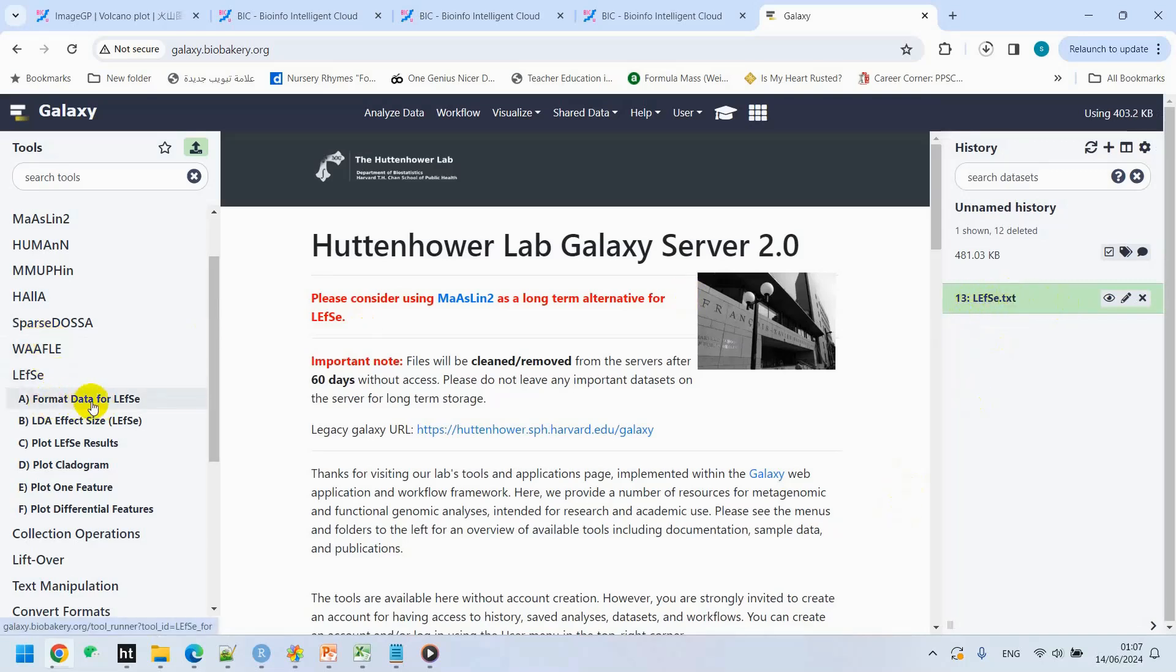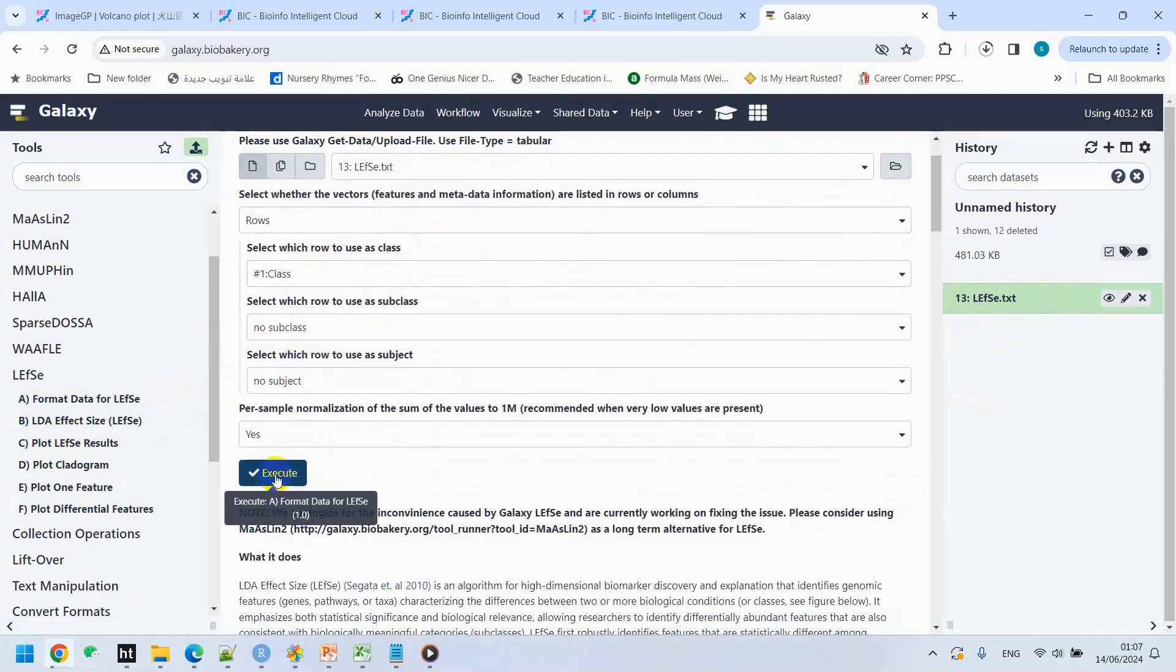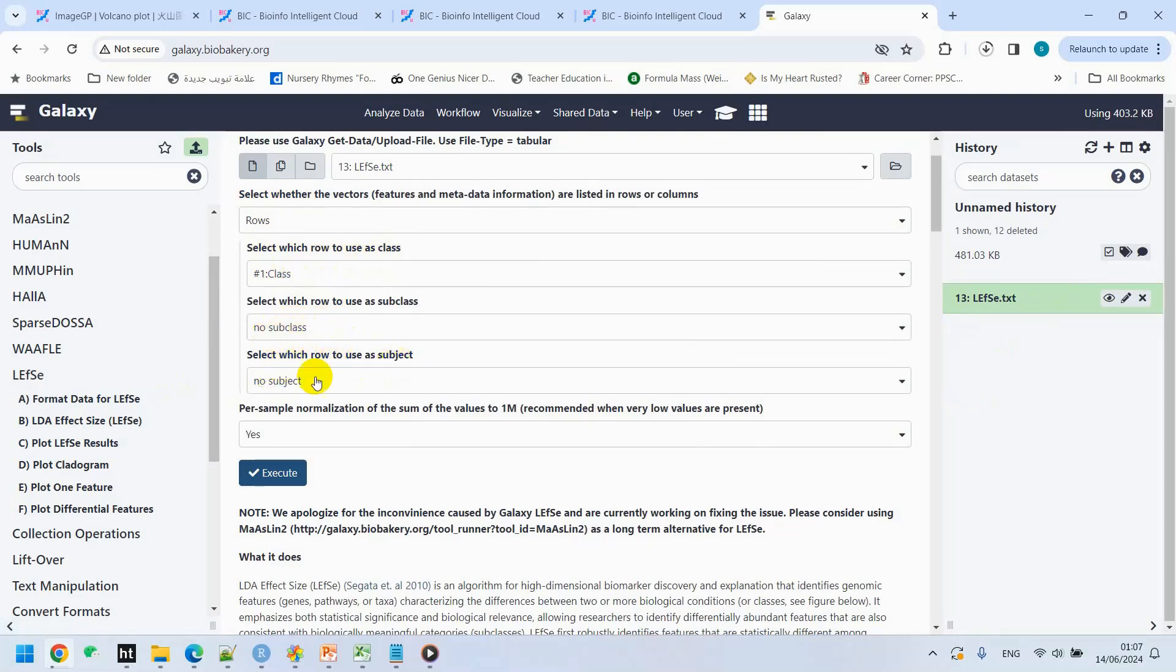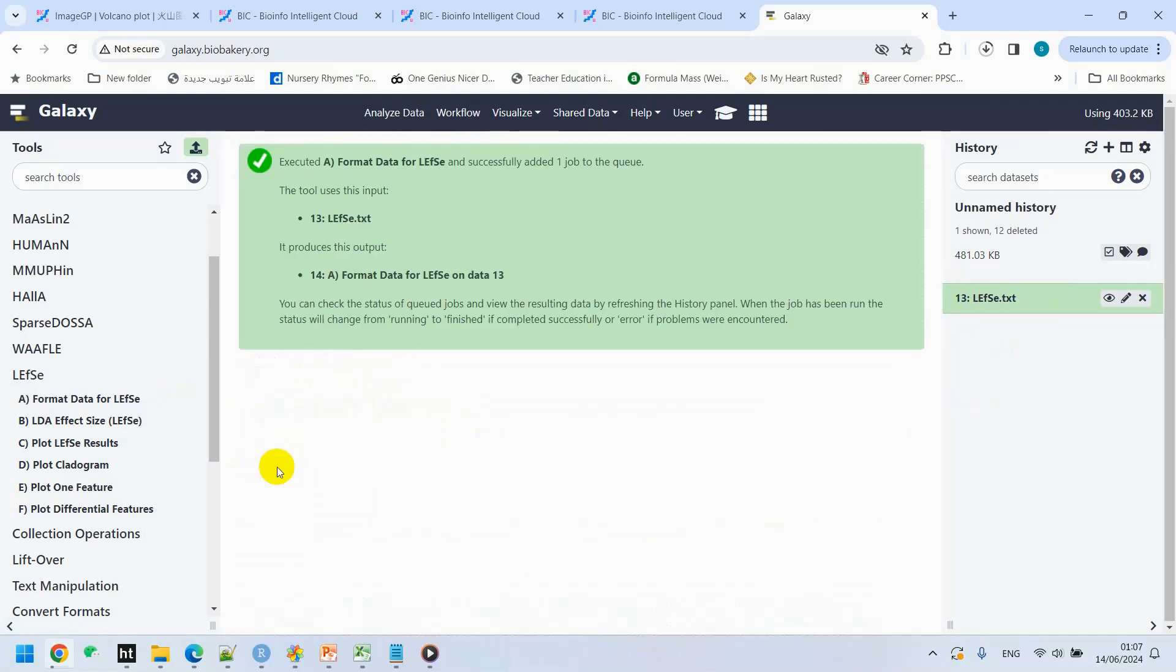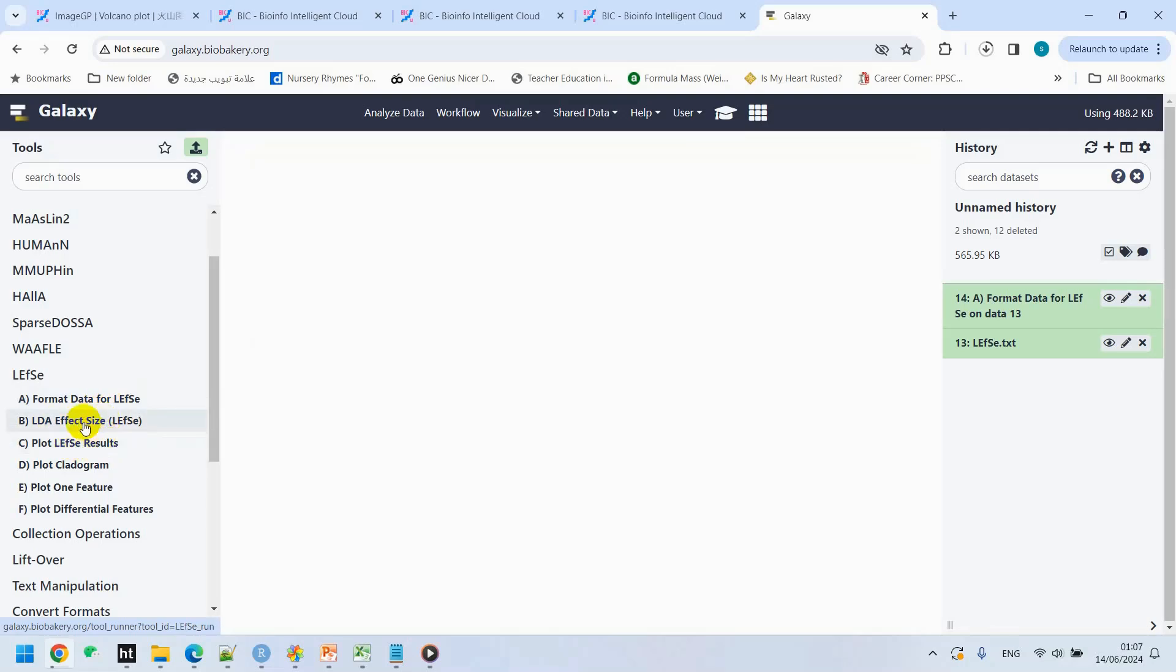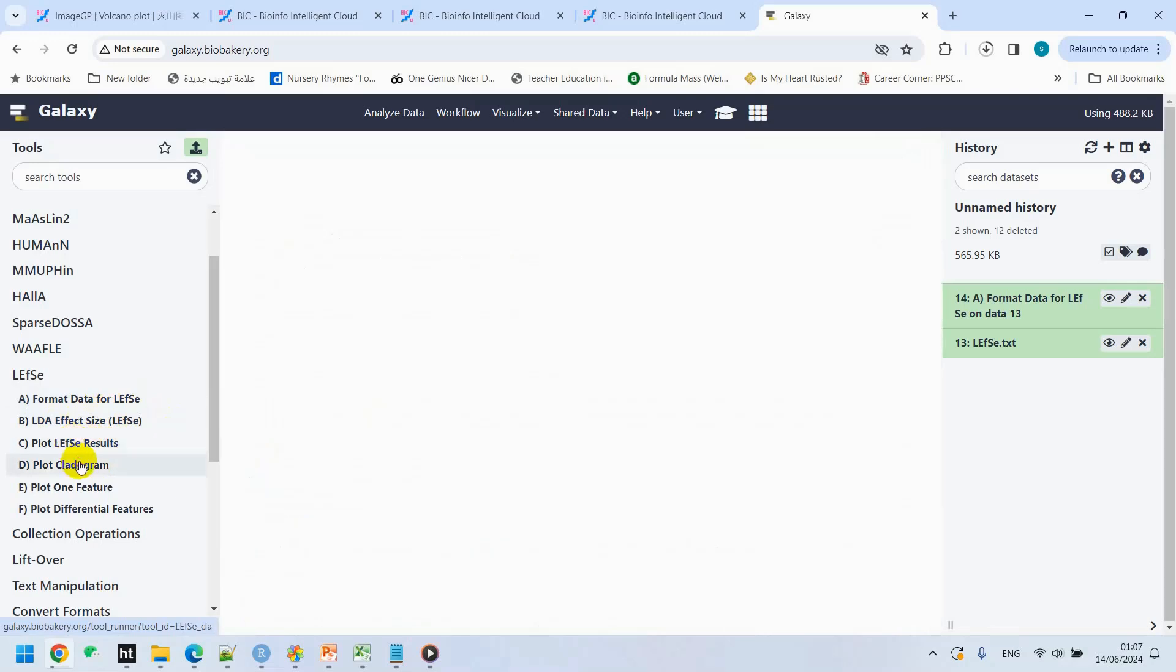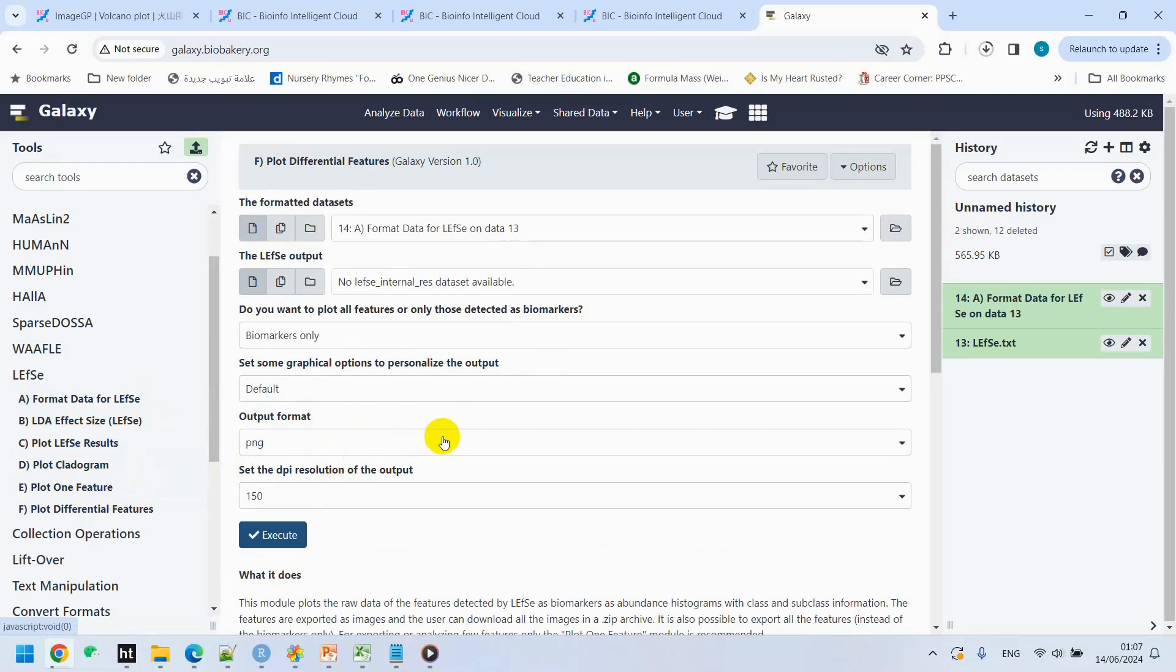We can continue with these steps one by one. For example, if you come here, format data for LEfSe, click here. You have rows, select which row to use as a class. No subclass. Select which row to use as a subject. No subject. The pre-sample normalization of the sum of the value. Just execute this code. You have format data for LEfSe. You can go on with LDA effect size. Plot LEfSe. When you have LDA at left side, you will execute the code, then plot LEfSe, plot cladogram, plot one feature, and plot differential feature. You will get your analysis and you can save them.